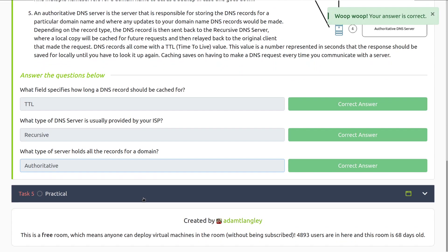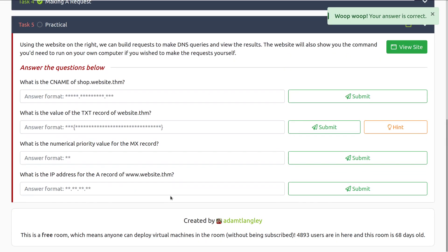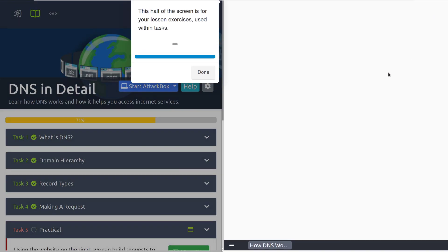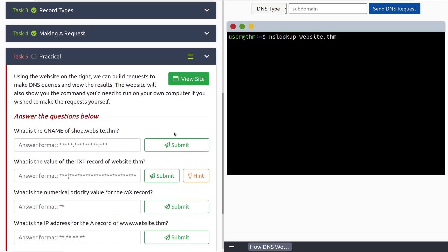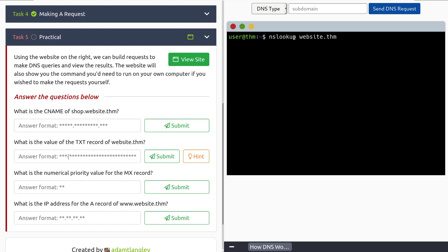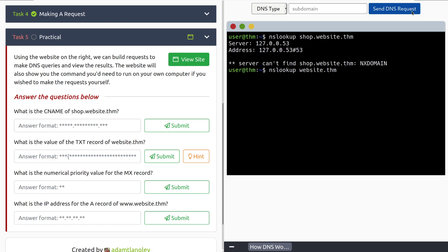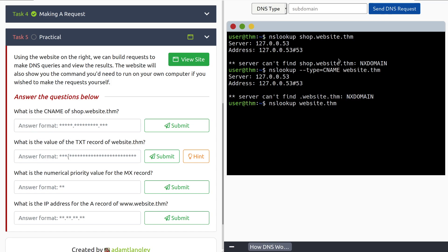Let's move into task five, practical. Using the website on the right, we can build requests to make DNS queries and view the results. Let's go ahead. We'll click on this. And we note that it's going to start spawning the website on the side. The website will also show you the command you need to run on your own computer if you wish to make the request yourself. Let's go ahead. And we can see that the command is listed down here. We can see the type of query that we're looking for. What is the CNAME of the shop.website.thm? We can type in shop.website. And it looks like we already have website.thm. And we can see the CNAME of it if we change that. Server can't find website.thm. Let's give it just a moment. I'm going to go ahead and pause this for just a second and we'll see if we can get this all resolved.